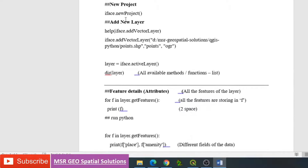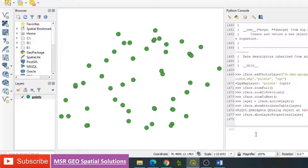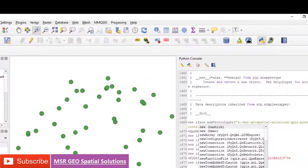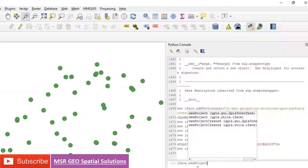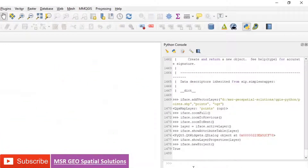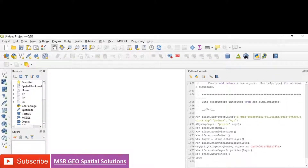For example, if you want to open a new project, type iface.newProject() with a capital 'P'. Press enter, and the QGIS Canvas is closed and a new project is opened.